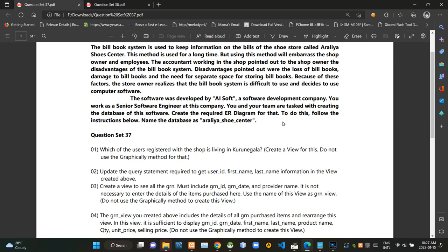Hello folks, welcome to today's part of the database management systems revision video series. This is a follow-up to the last 36th video, and I'm going to do question set number 37.